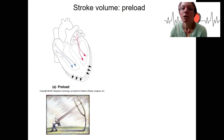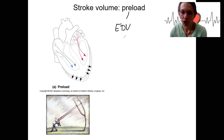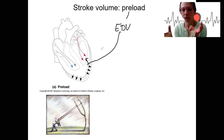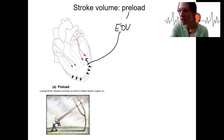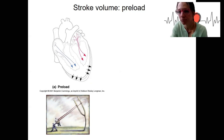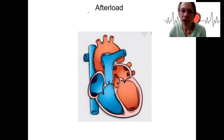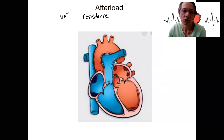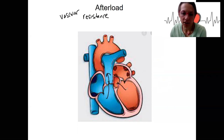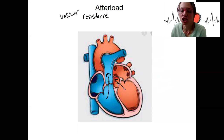In contrast to preload — where end diastolic volume is the loading of the ventricles before contraction — there's also something called afterload. Afterload occurs after contraction and refers to the vascular resistance the heart must overcome after blood has been ejected out into the great vessels. It is the load the heart has to eject against; it has to push past this resistance.